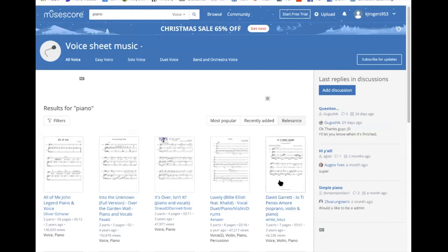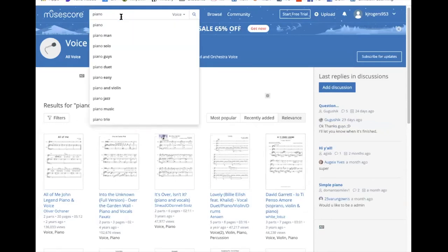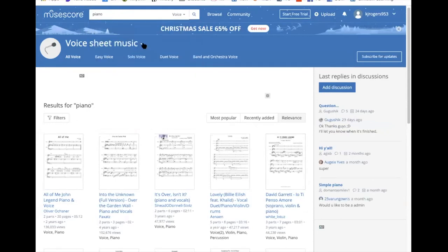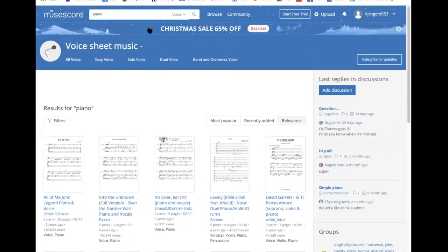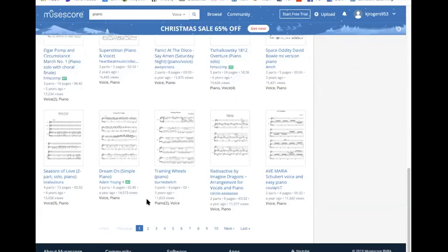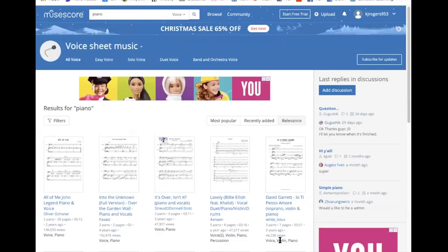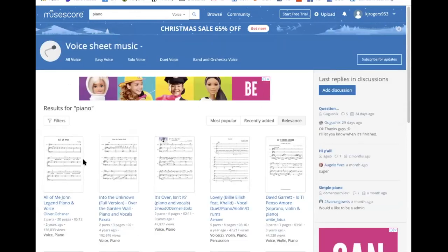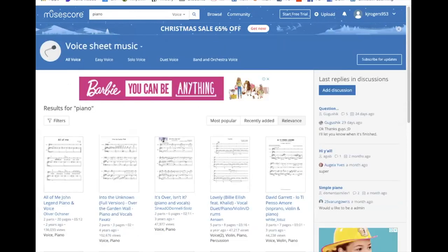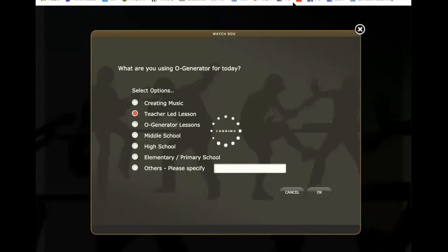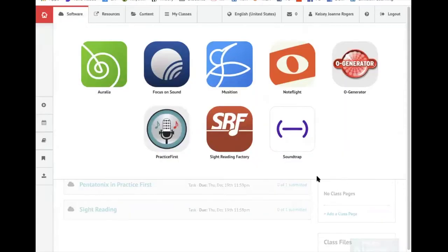Any music from MuseScore you can actually put into Practice First and you can play along with it and it will give you feedback - so it's absolutely incredible. There's really a lot of music you can find and learn from in there.